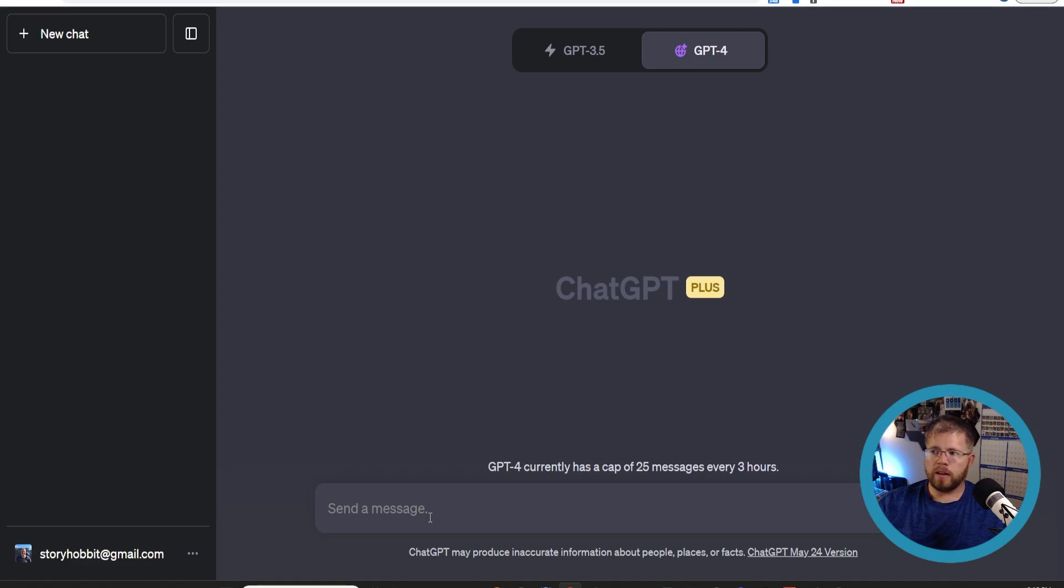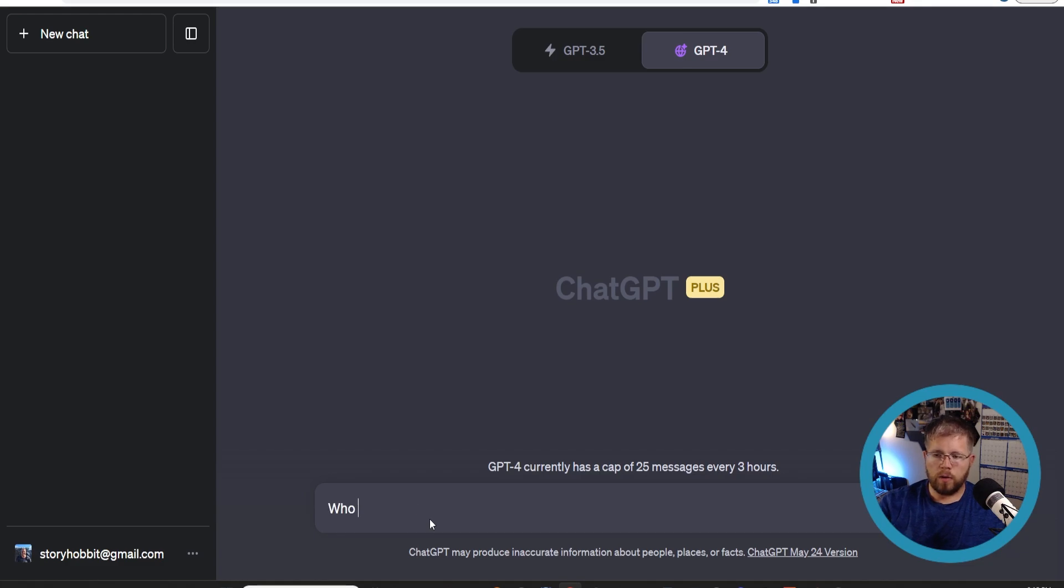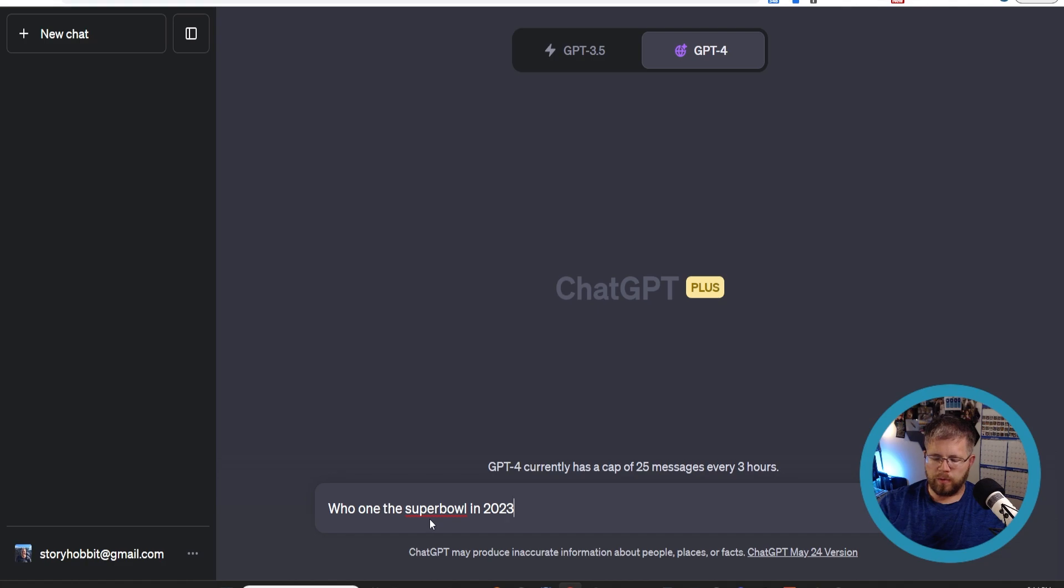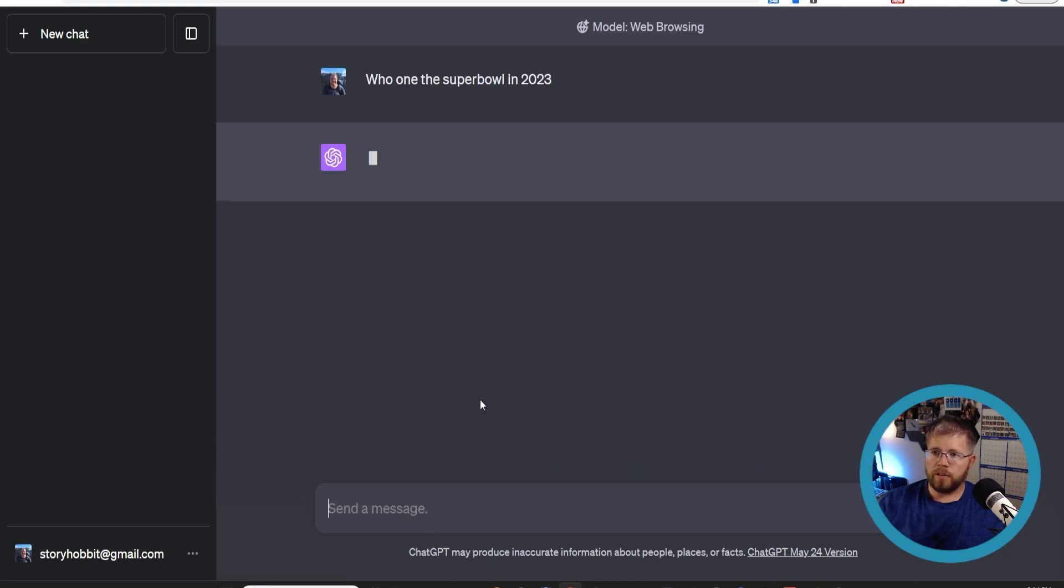It could also be good for just pulling up straight facts. For instance, let's say who won the Super Bowl in 2023. This is not something that ChatGPT would be able to intuitively know on its own because its data training set only went up to September of 2021.